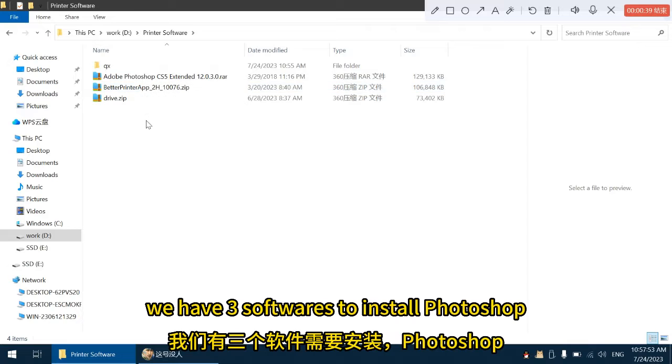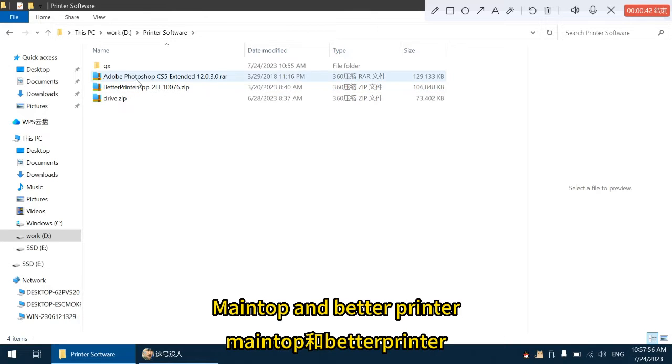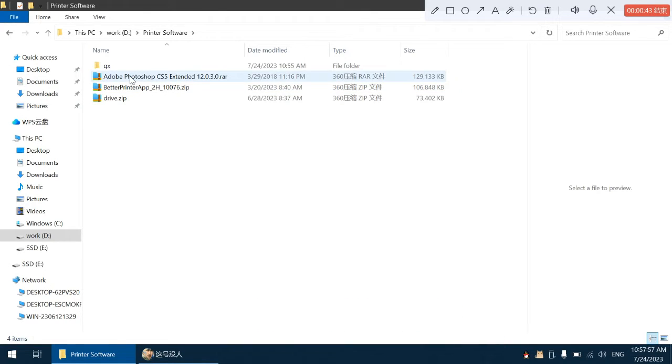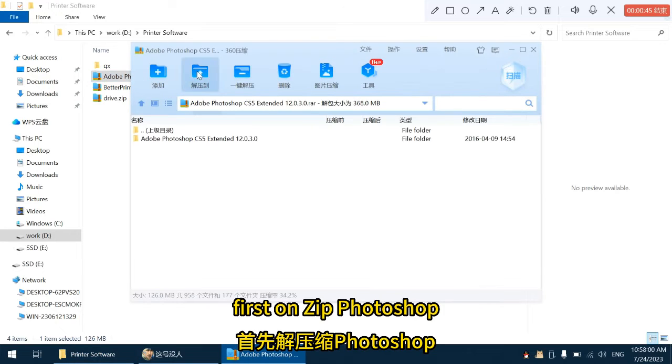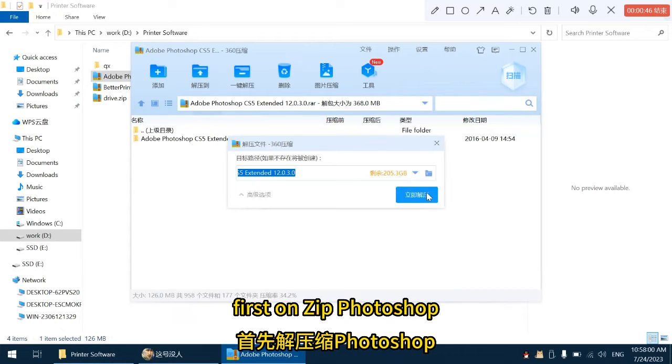We have three softwares to install: Photoshop, MainTop, and Better Printer. First unzip Photoshop.